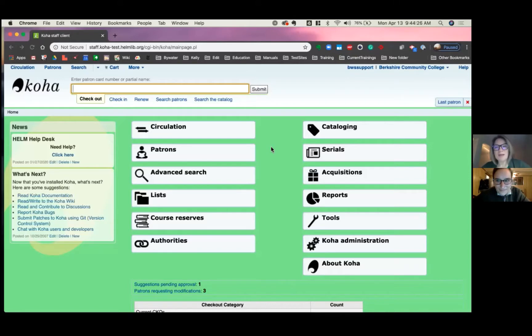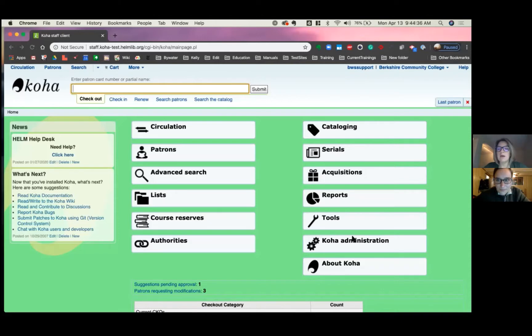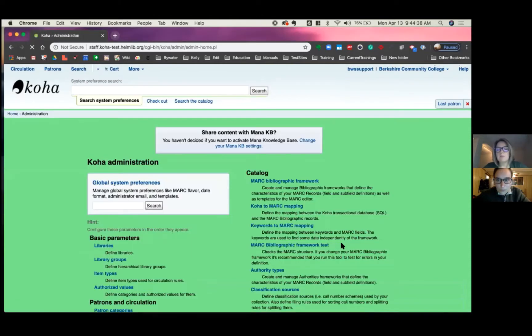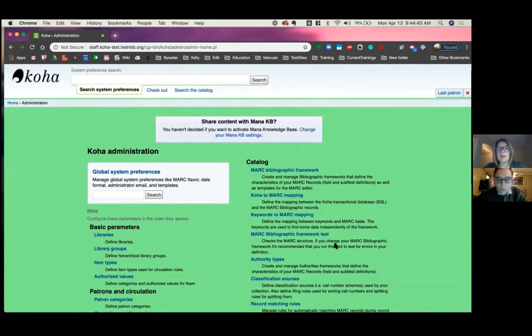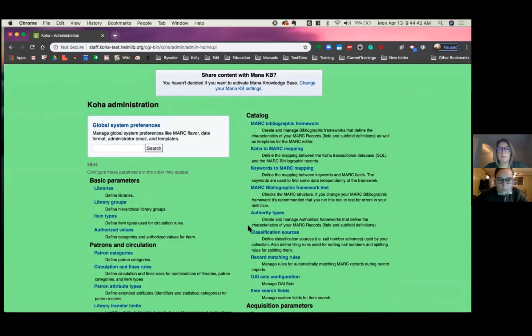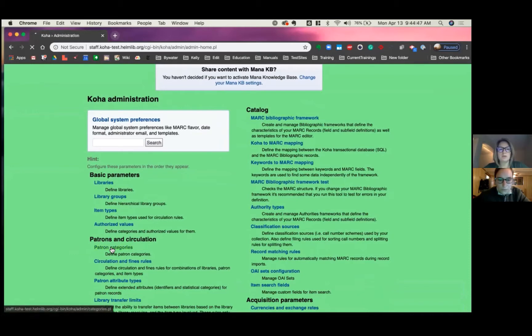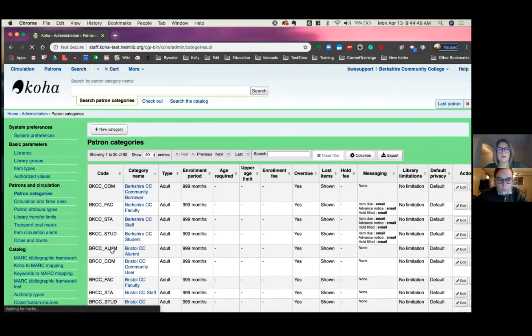Hi, good morning, and we have a short tutorial video about patron category types today. So we're going to head over to our Koha administration area where the patron category types are created and customized per library. So under Koha administration, under patrons in circulation, we have patron categories.